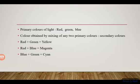Blue plus green gives cyan, and the complementary color of cyan is red, because cyan plus red gives white.